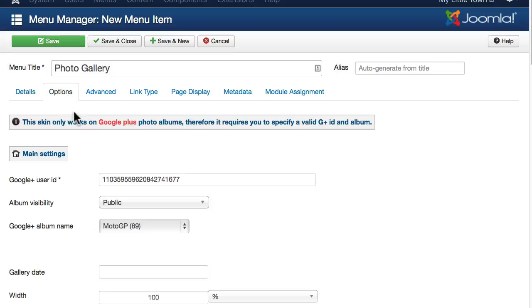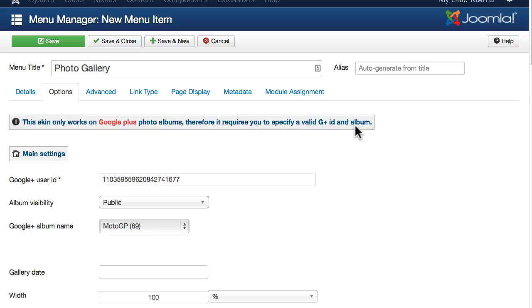Click on the options. This skin only works on Google Plus photo albums, therefore it requires you to specify a valid Google Plus ID and album.